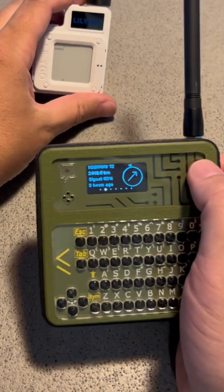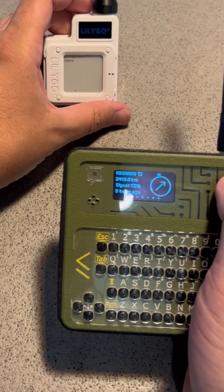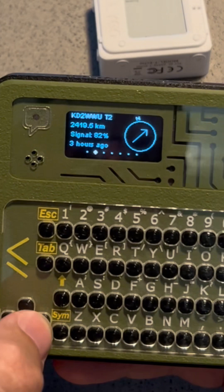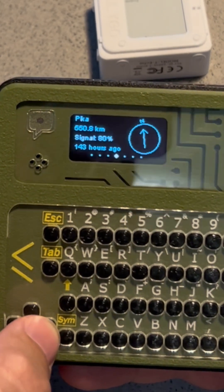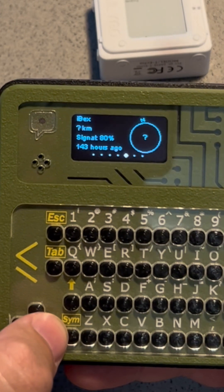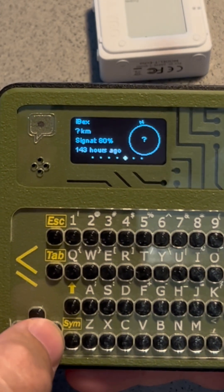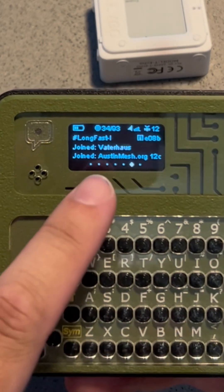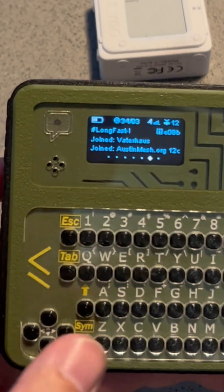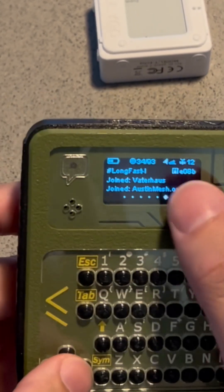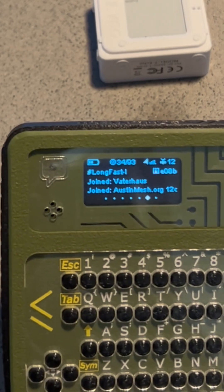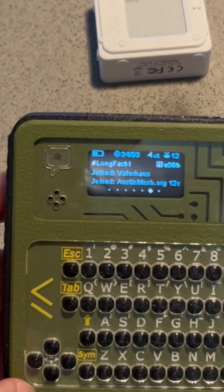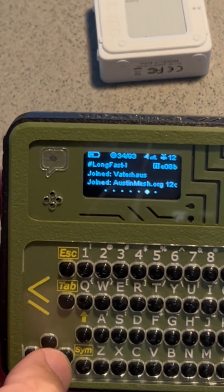I've also got a LilyGo T-Echo here to show you when I send a message how it comes through. You can use these buttons left and right to scroll through the people that are on the network. Right now I'm connected to all the nodes around the world on MQTT. You can get to the home screen, which shows you that I am currently connected to 34 out of 93 nodes that this device has seen. It also shows you that it's connected to 12 satellites over GPS, the battery, and which members of the network have joined and in what order.